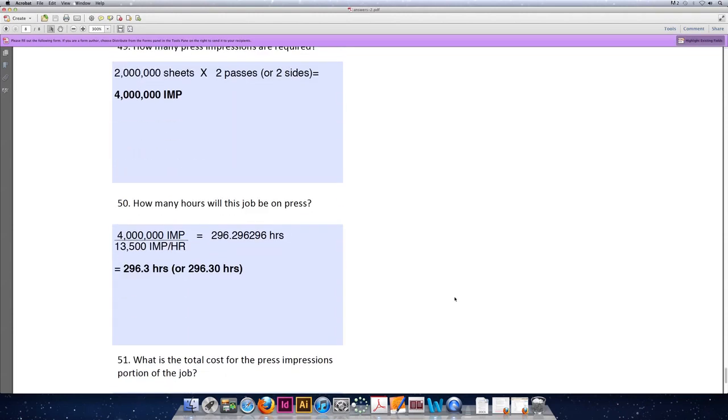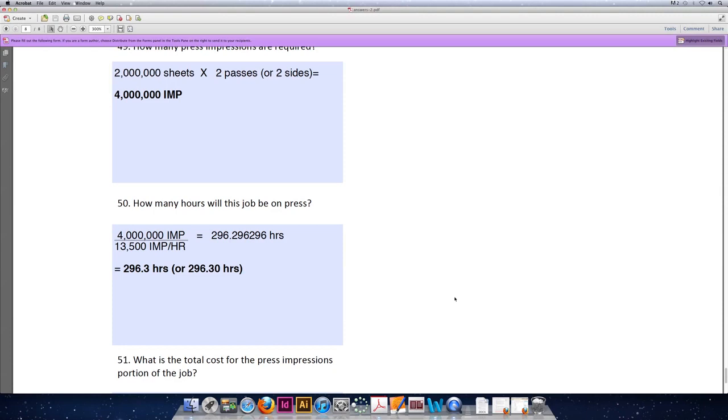Once we know the total number of impressions, we can divide that by the total number of impressions per hour, or the speed at which your press runs. Four million impressions divided by 13,500 impressions per hour (which is a variable number, different for every press - I pulled that from the problem description) equals 296.296 hours.